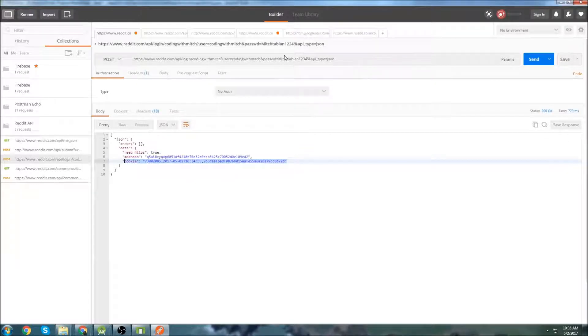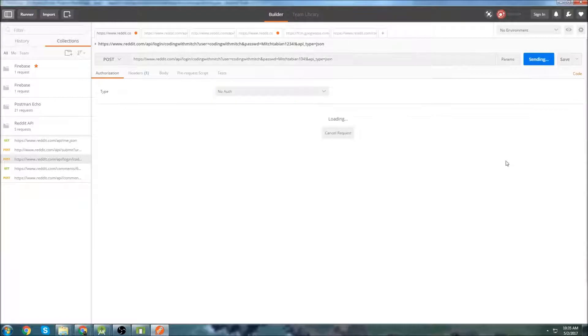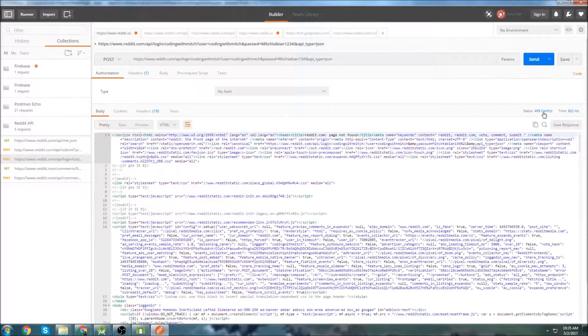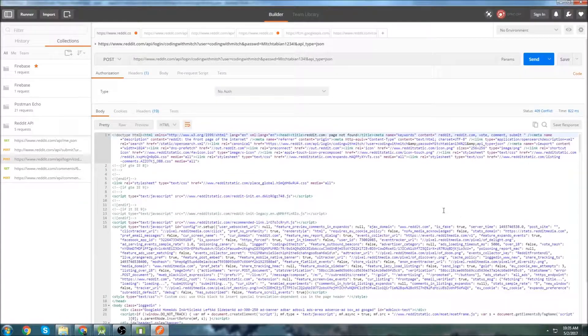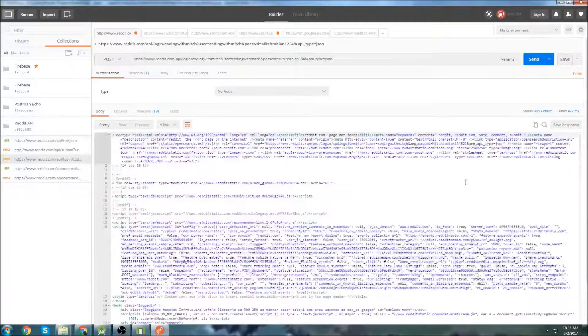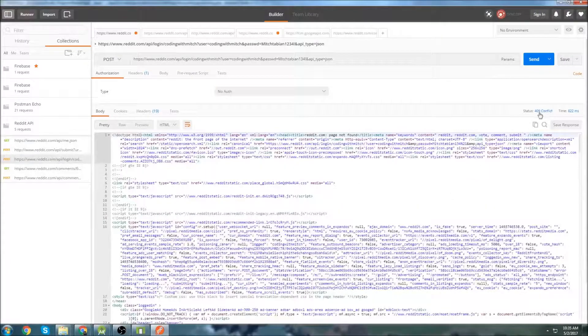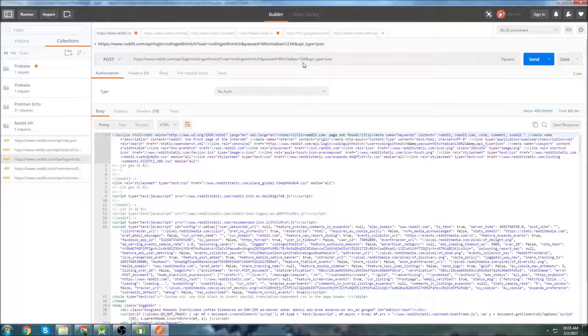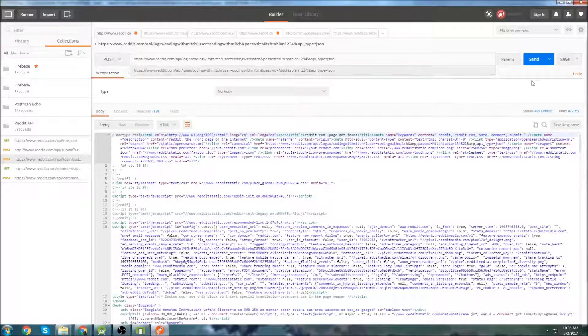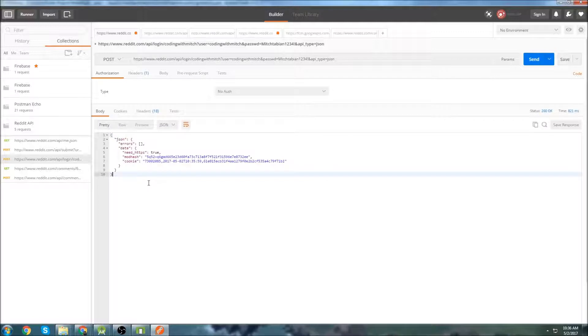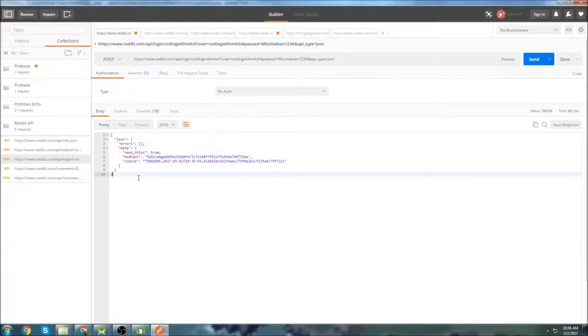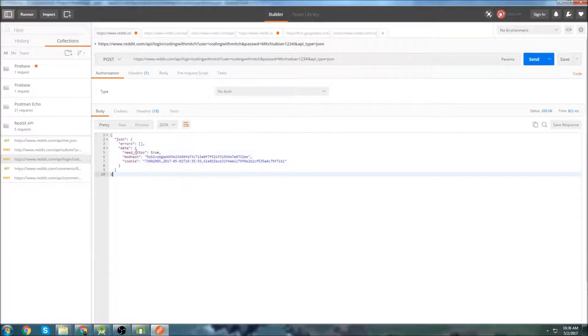And just to show you what a negative response will look like, I'll change my password so that it's incorrect and we get a 409. So we don't need to worry about dealing with this data because in Retrofit, it'll actually tell us that we got a 409 and it'll let us know that we were unsuccessful in logging in. So what we're going to do is change that back to the actual password, submit the request, and we're going to build the Retrofit data classes that are going to be able to read this data.